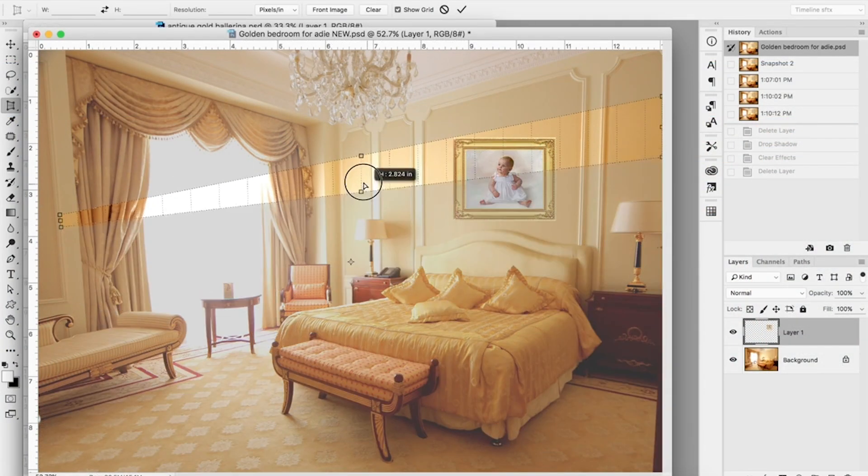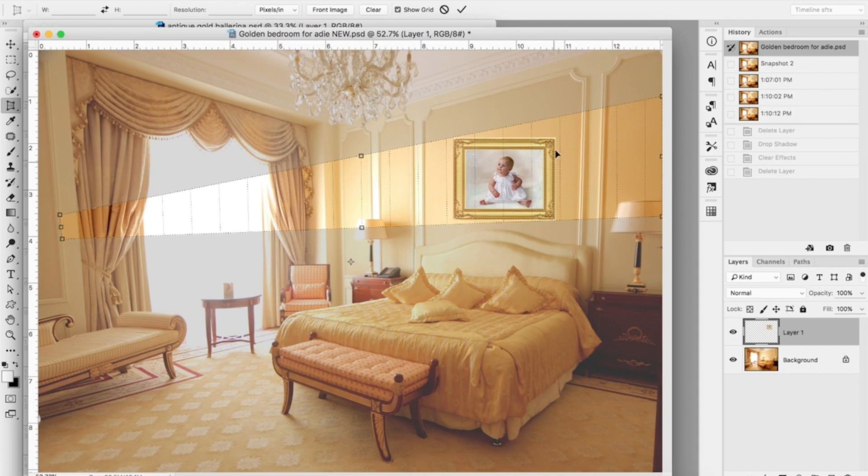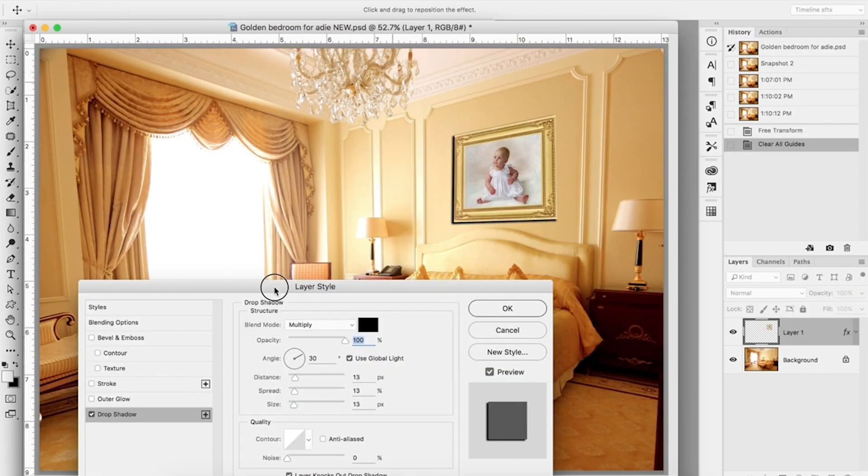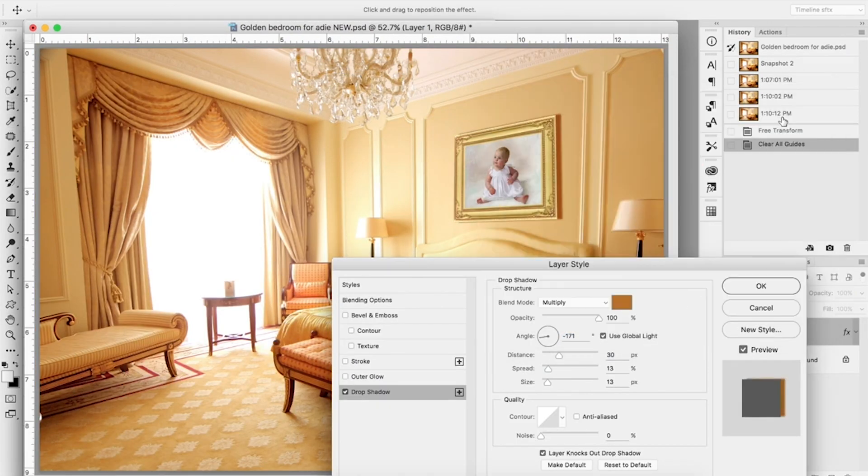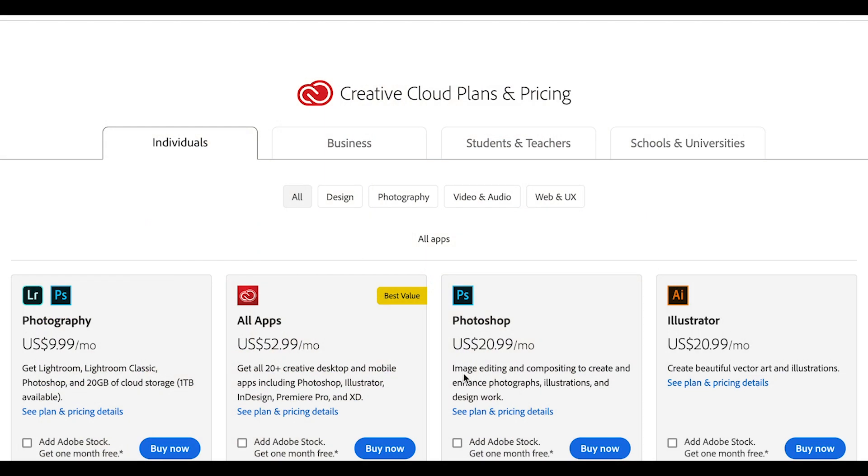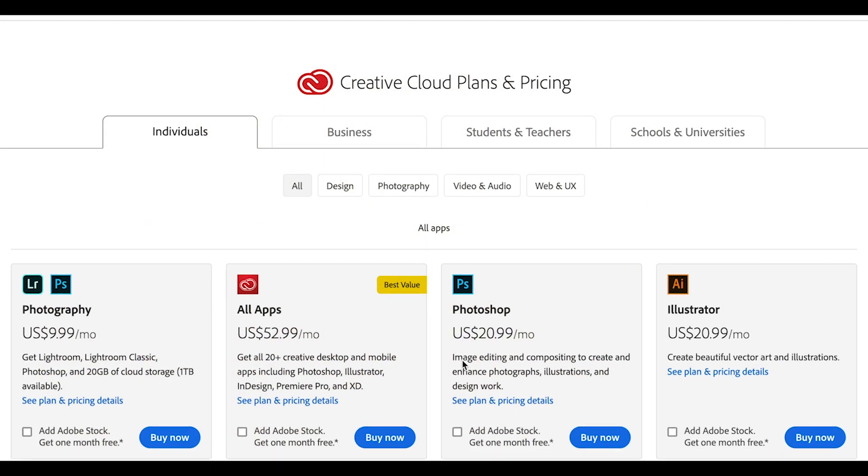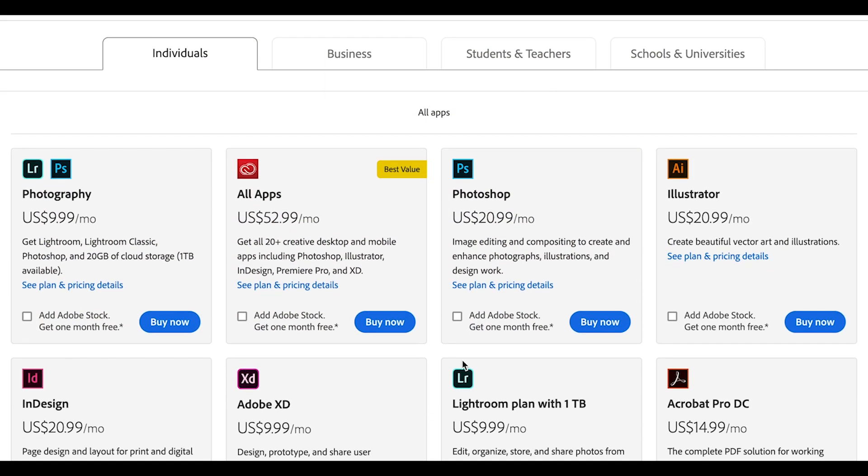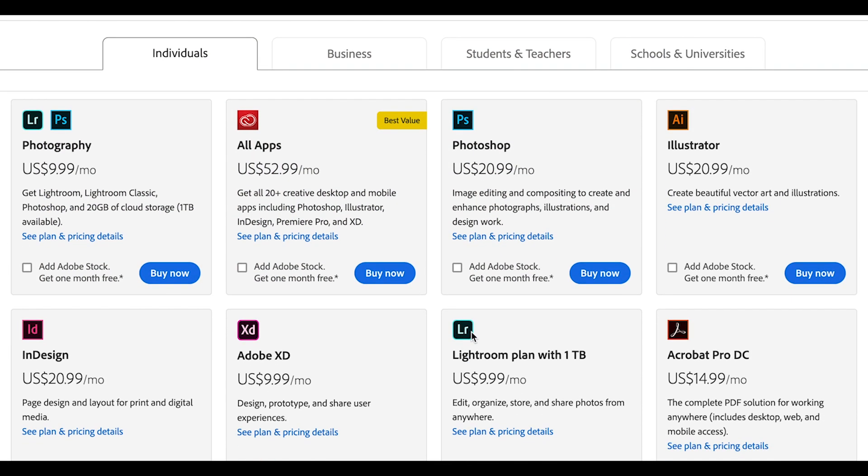This program is available on both Windows and Mac OS, as well as mobile operating systems. On the Adobe Photoshop official website, you can pay for several types of Creative Cloud subscriptions, which include different sets of programs. Photoshop as part of Adobe Creative Cloud costs $20.99 per month.